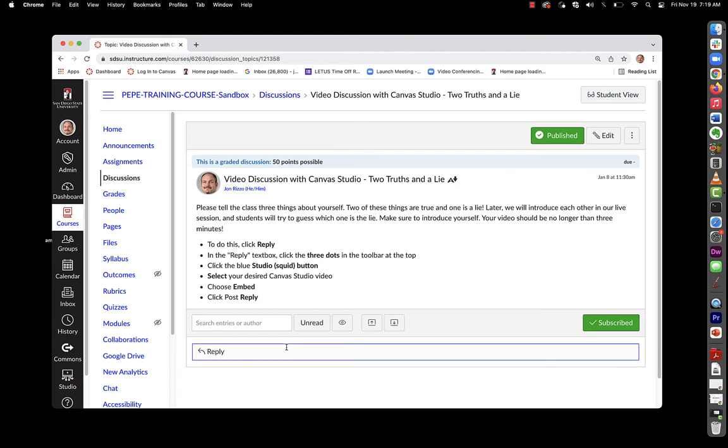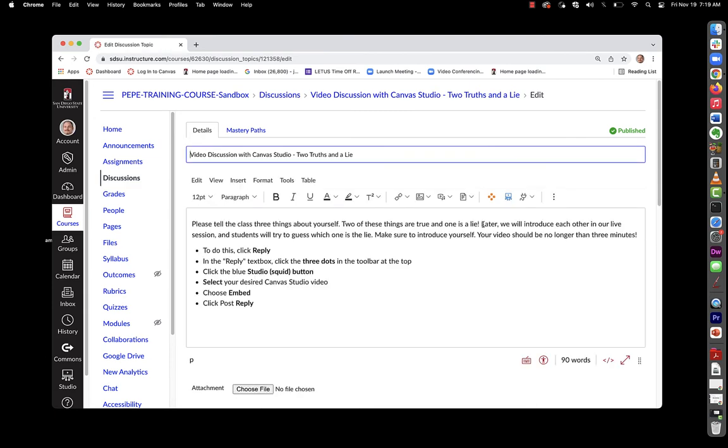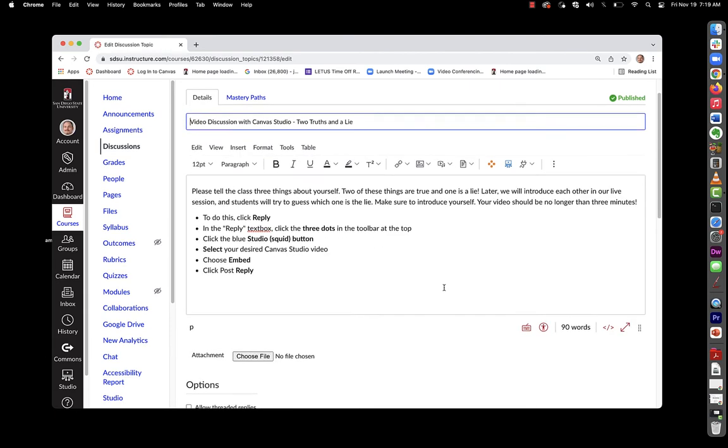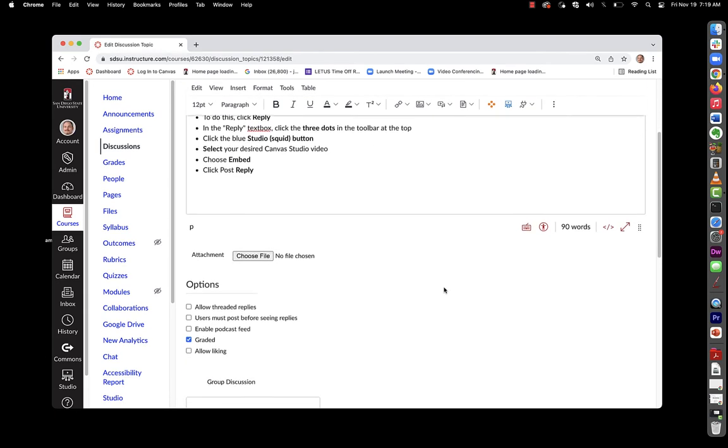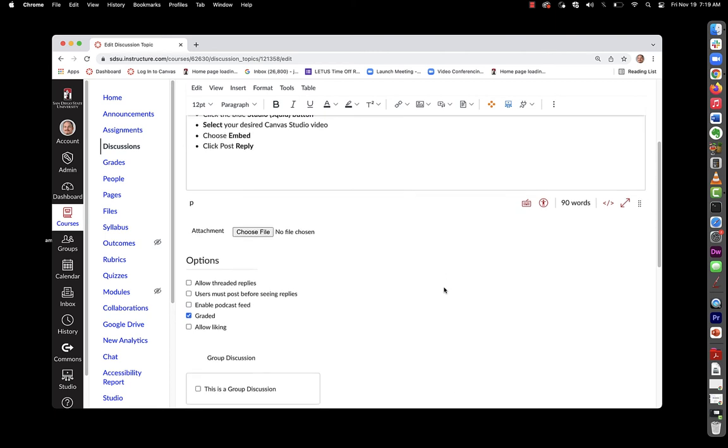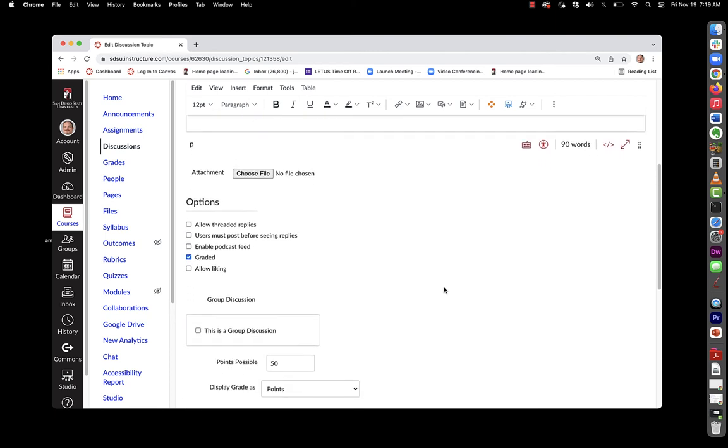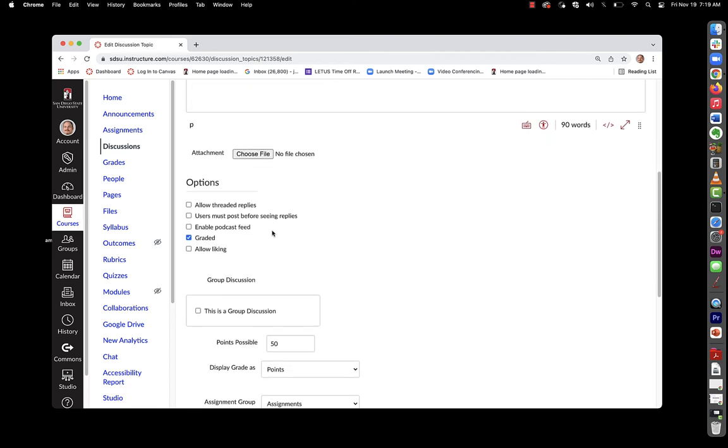And go ahead and click edit. All right, so here we have the directions for the students. Here's our settings down below. So options, we are going to grade this. And really there's no other particular settings that need to be set to get this going.